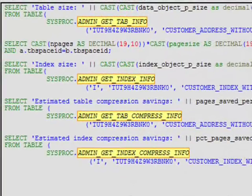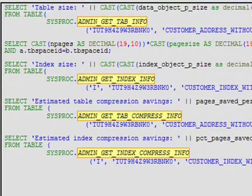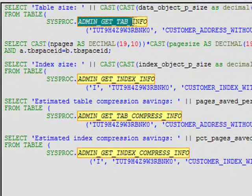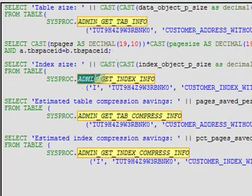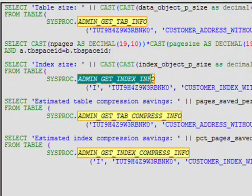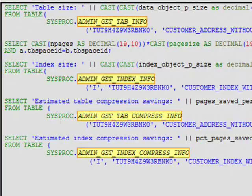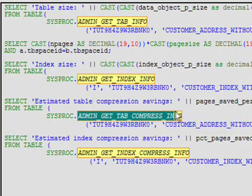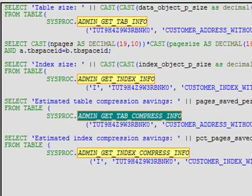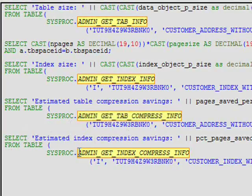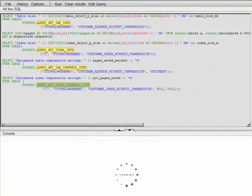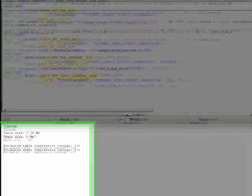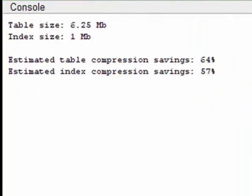Before enabling compression, you can see the physical size of our address table and its index by using the admin_get_tab_info and admin_get_index_info administrative routines. You can also estimate the storage savings by using table functions called admin_get_tab_compress_info and admin_get_index_compress_info. In this case, we are going to reduce the storage required for the table by around 64% and for the indexes by around 57%.